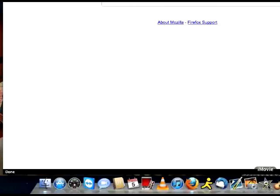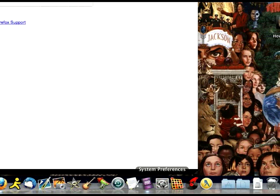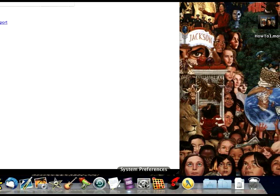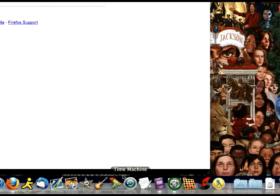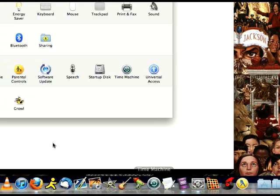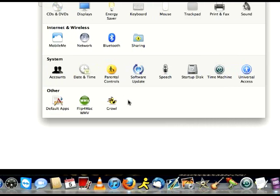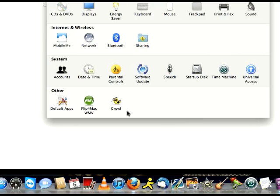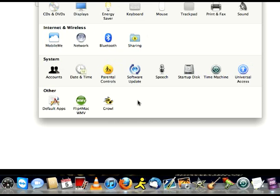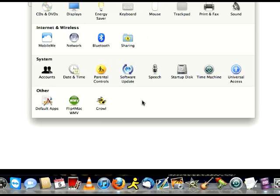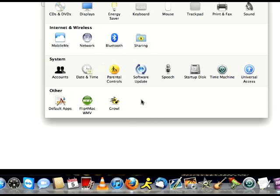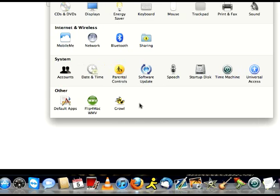Now sometimes when you go to System Preferences, it will leave something right here in the bottom. You can just take that out. You can drag it to the trash or you can right-click it and take it out.